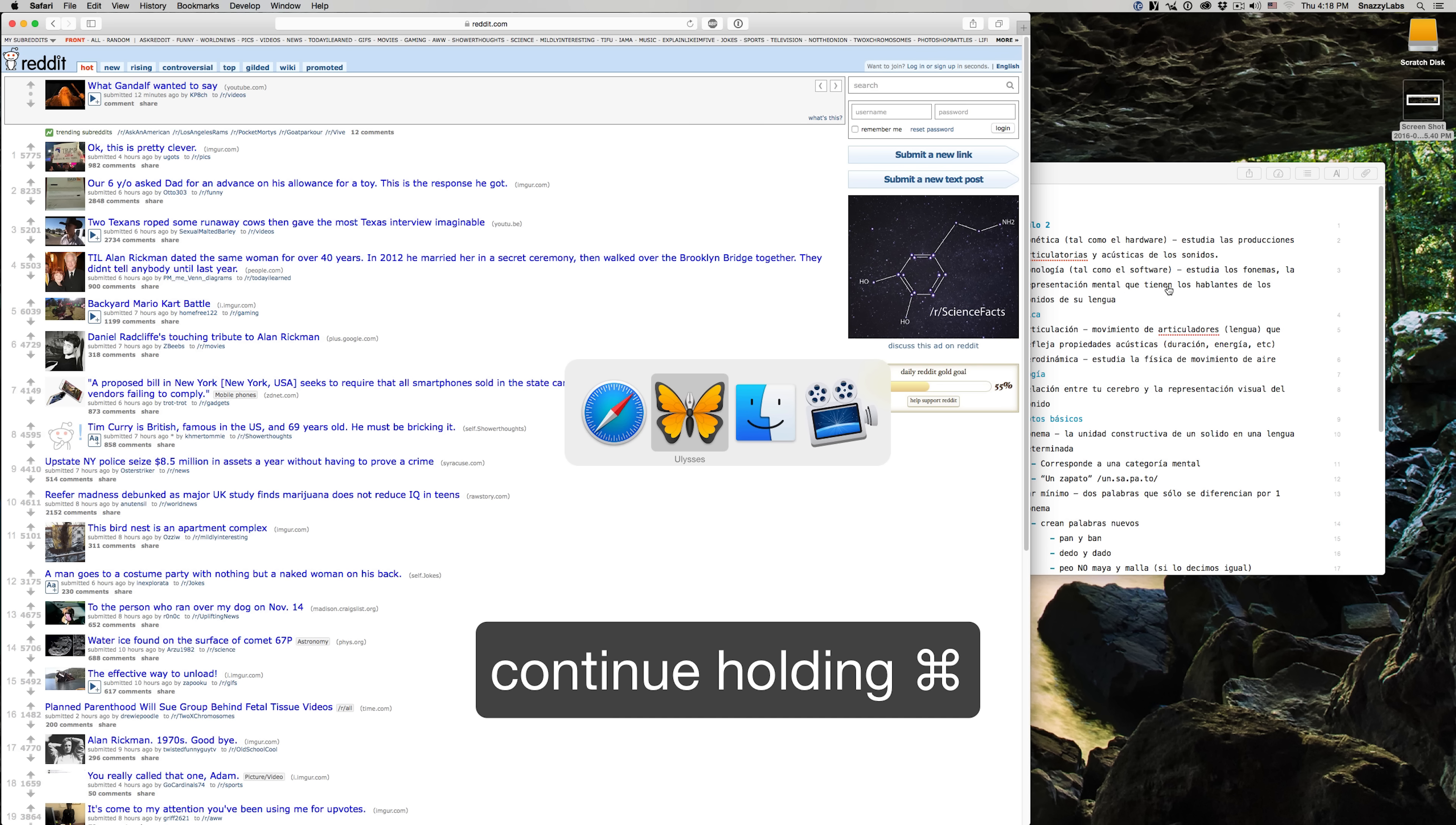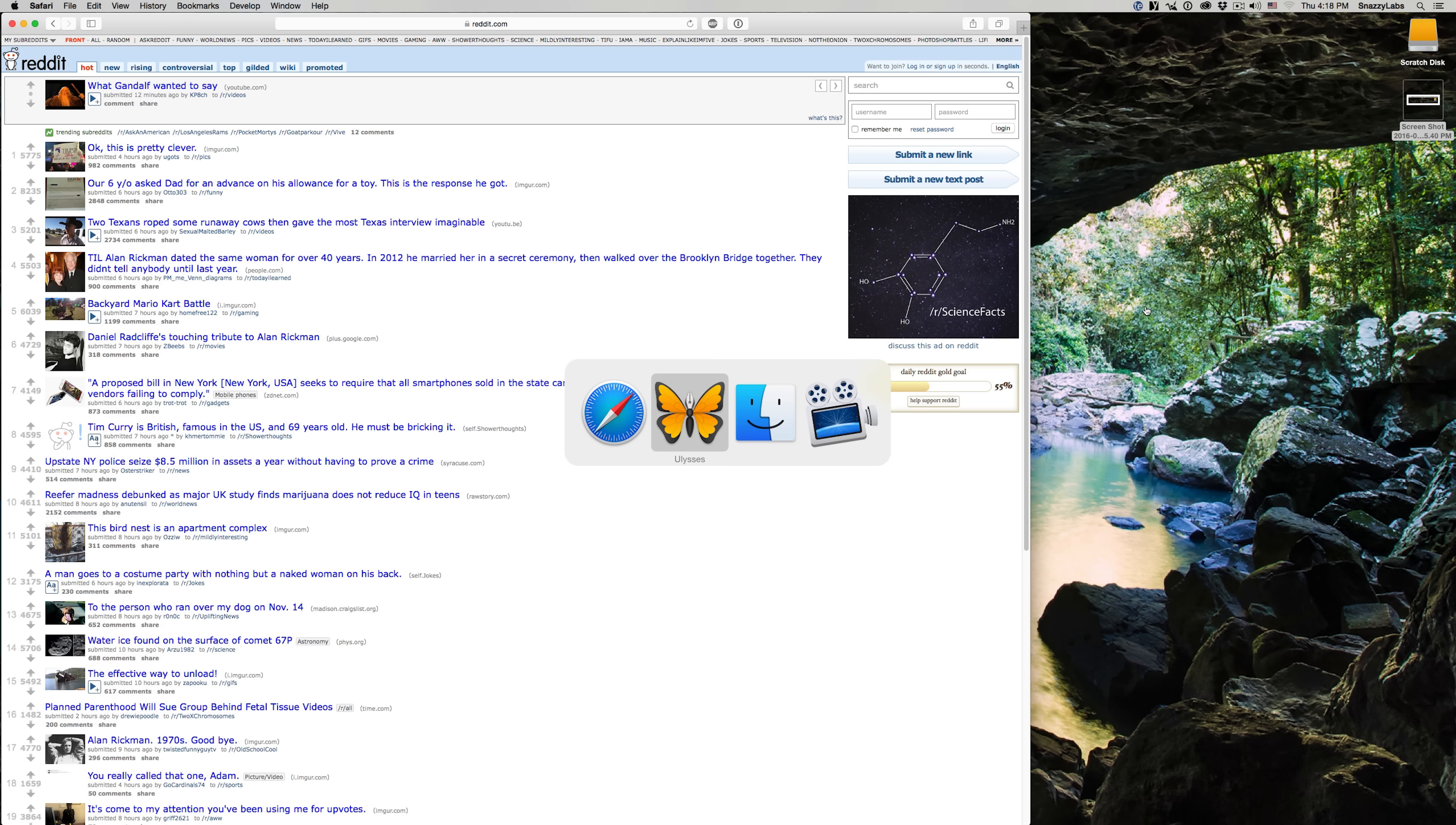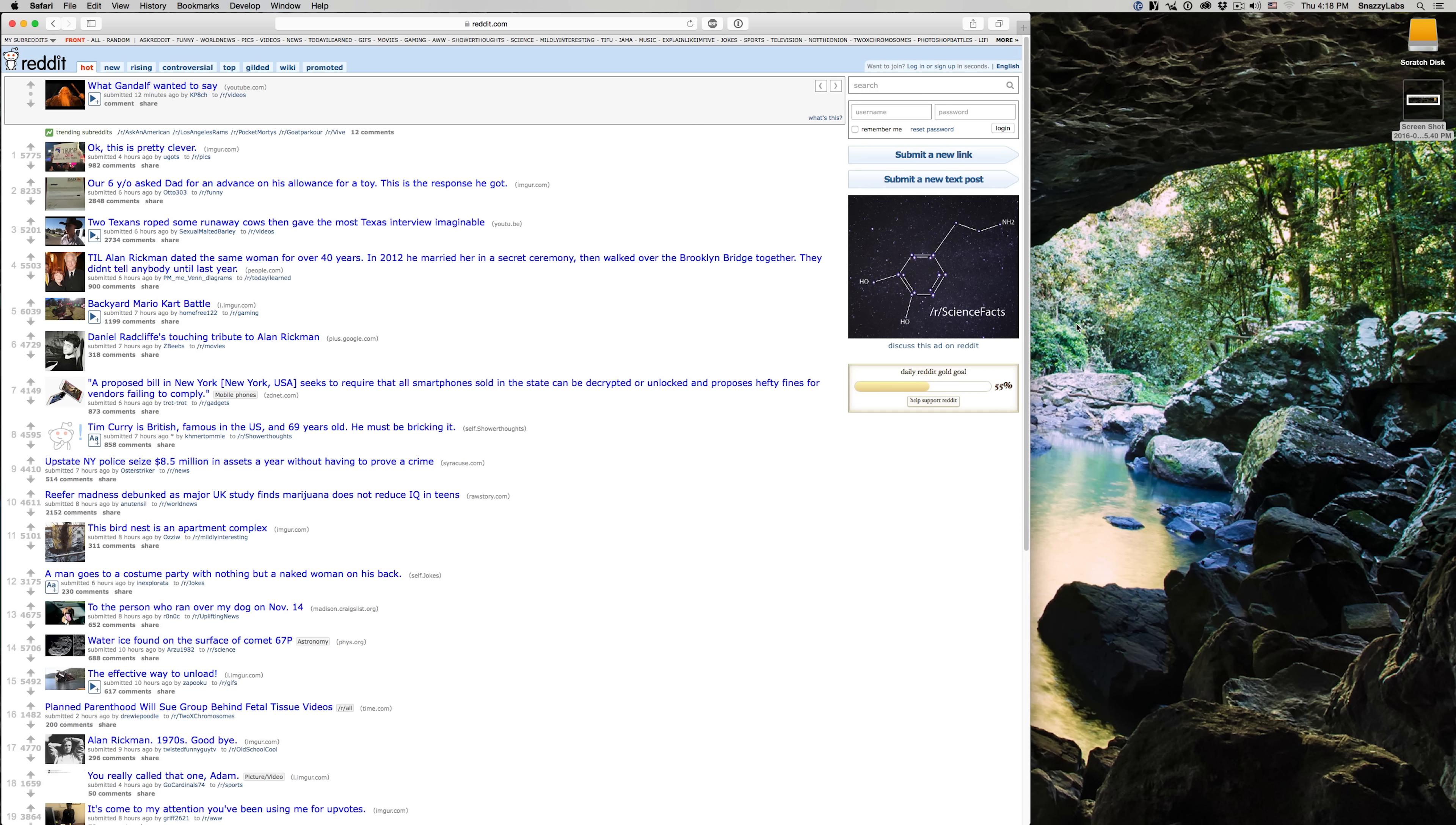For example, Ulysses is my homework app here in the background. If I press H for hide, it will hide. And then if I press Q, the application will actually quit. So you can act upon applications that are not even in the foreground as long as you're using the Command-Tab task switcher. Pretty handy.